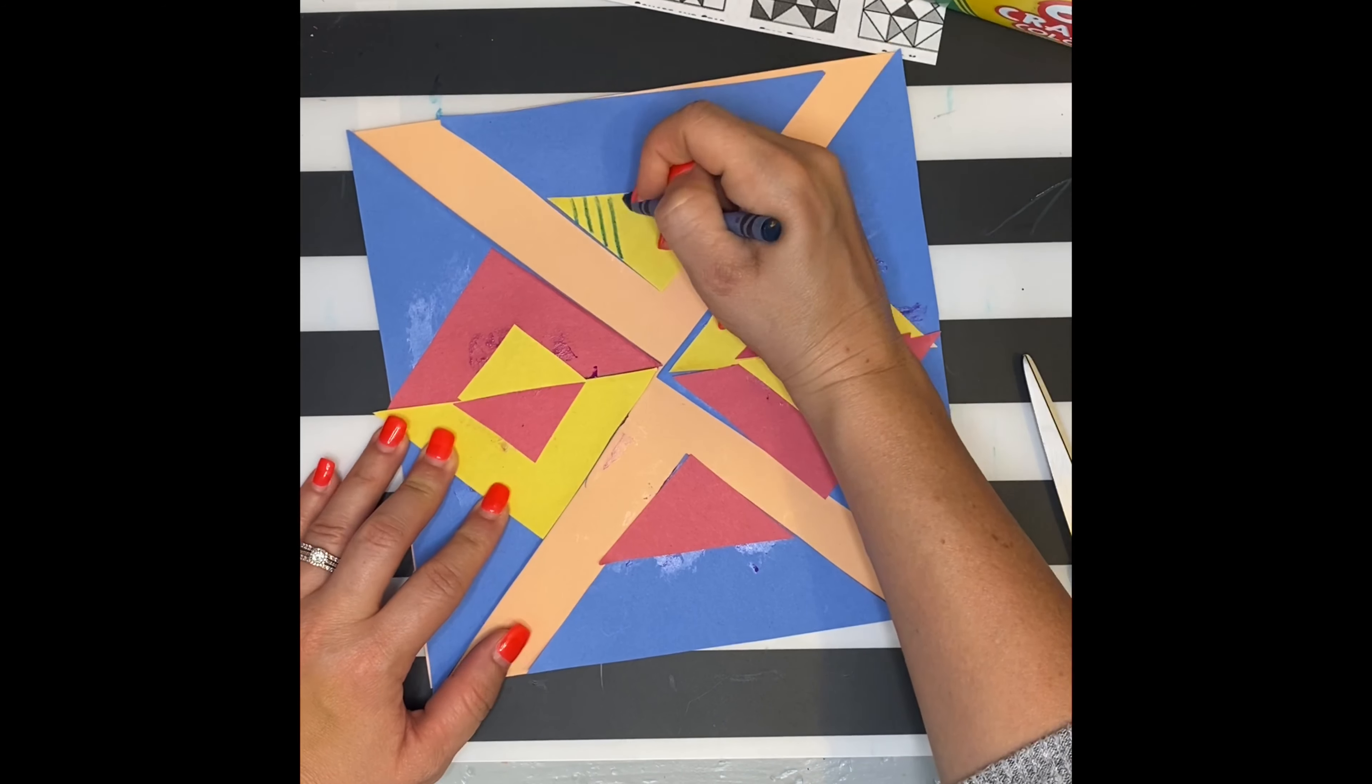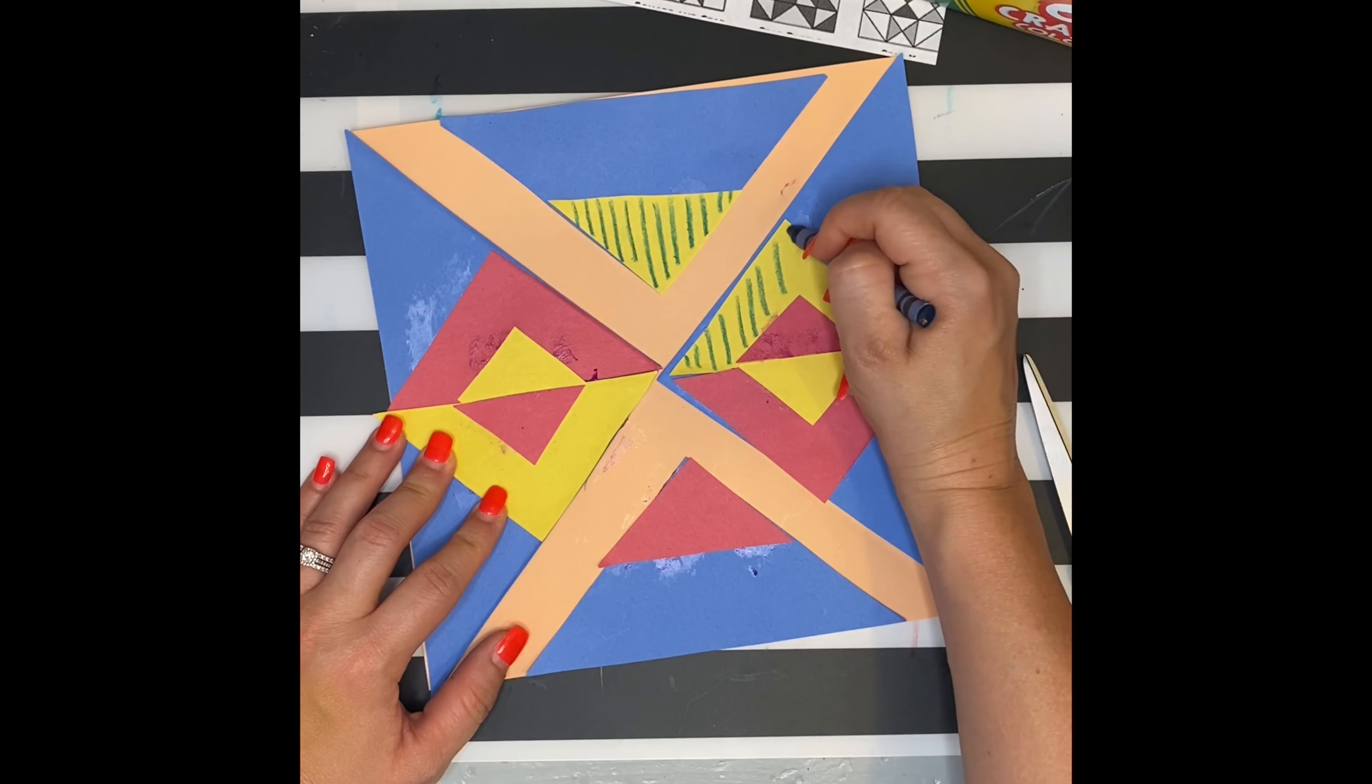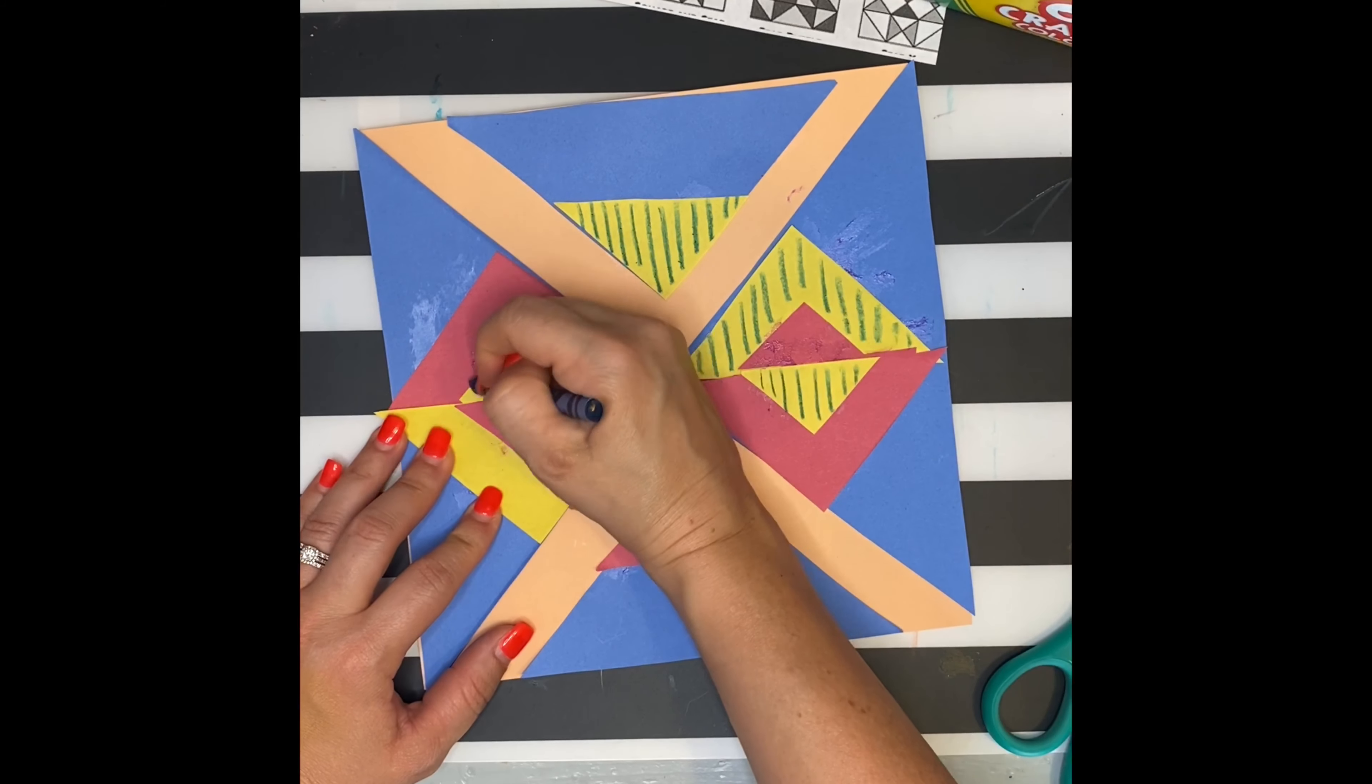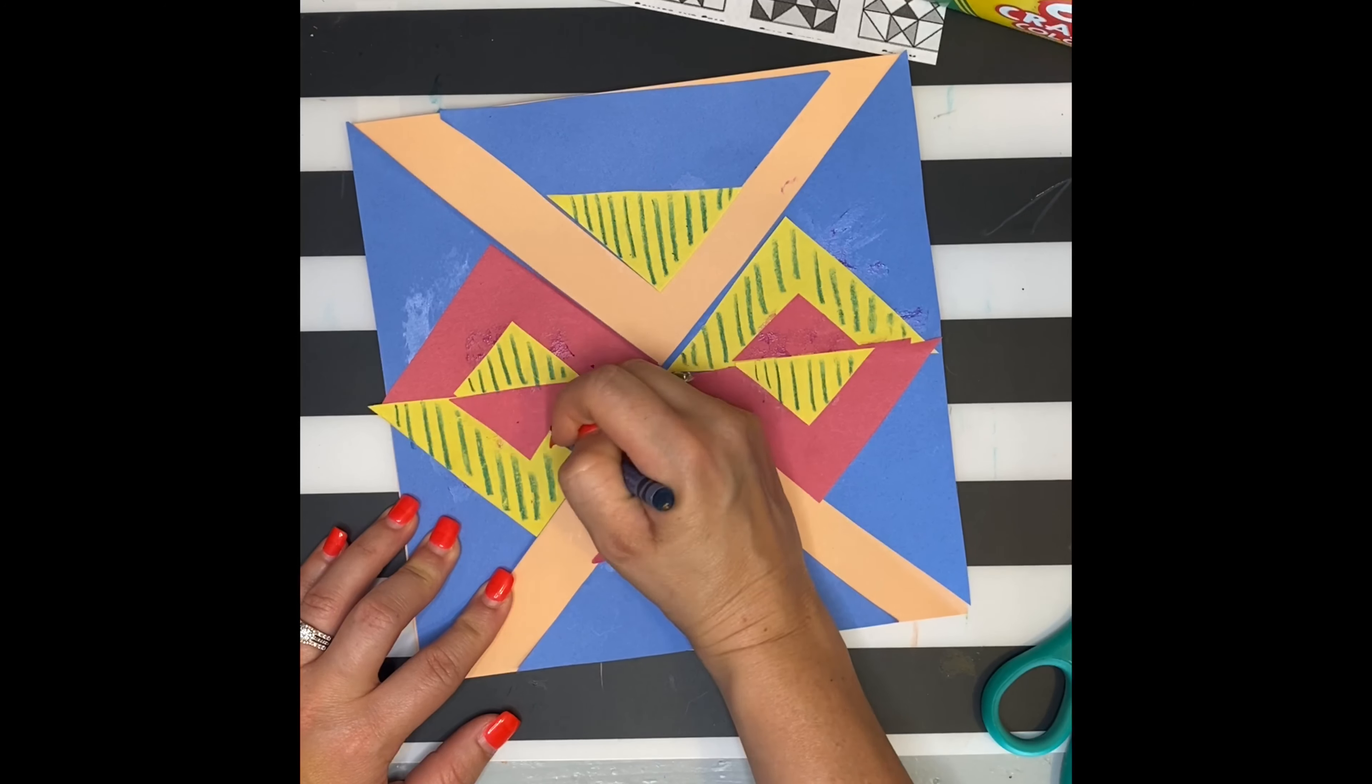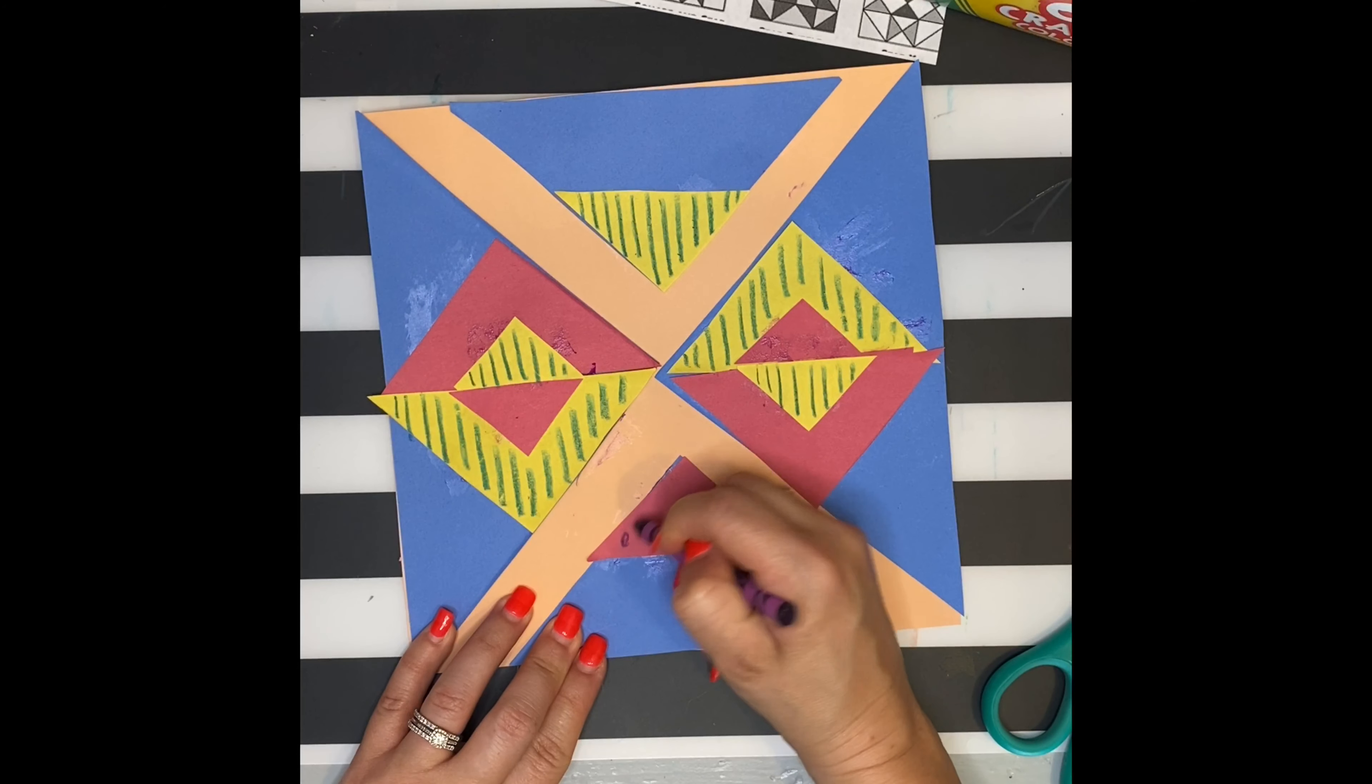Once you've got your quilt decided, we're going to detail it using some crayons and watercolors. Since quilts often use mixed patterns, this is a great way to decide how you want your quilts to look using the crayons. I'm thinking of something simple, just stripes and polka dots and zigzags.